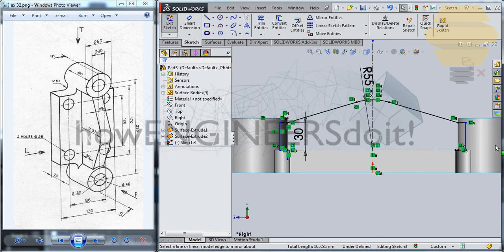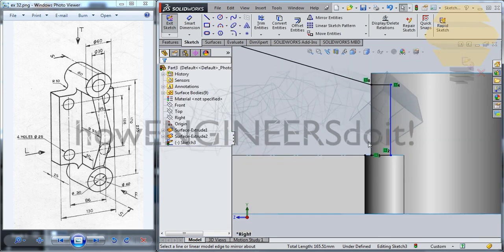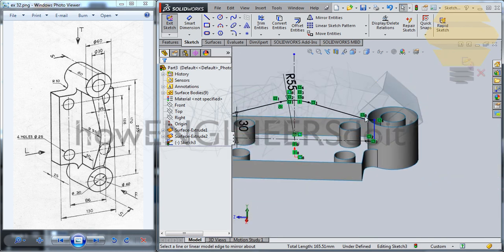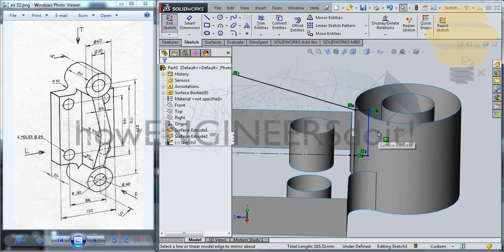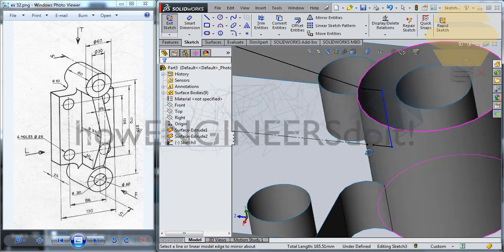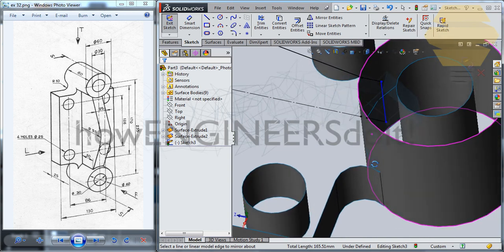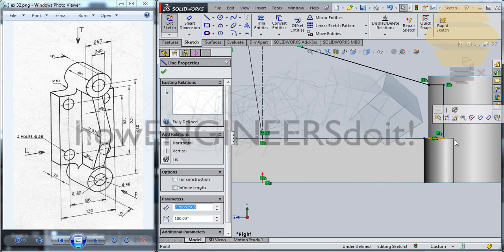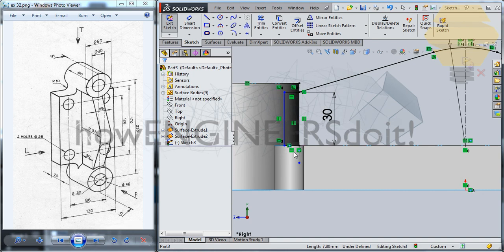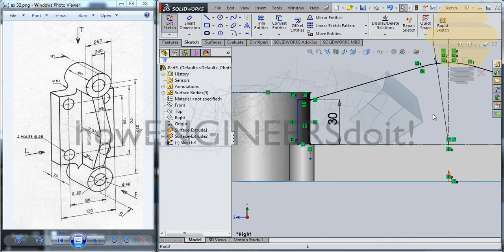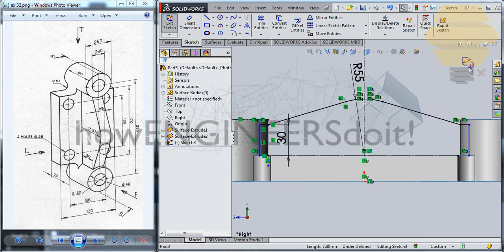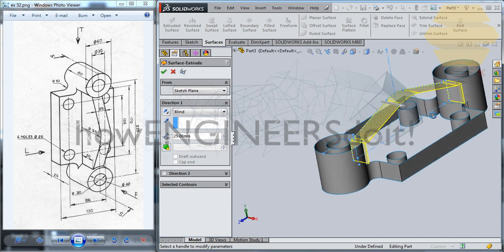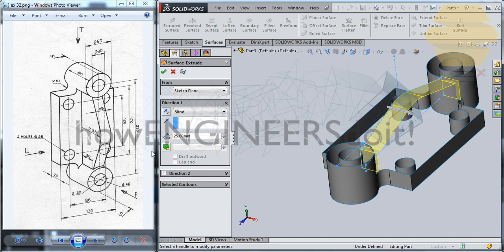Go for tick mark. Perfect. We'll just have a 3D view for this — okay, that's good enough. Ctrl+8. Now I'll just exit the sketch and go for Extrude Surface, giving 12.5 on both sides.